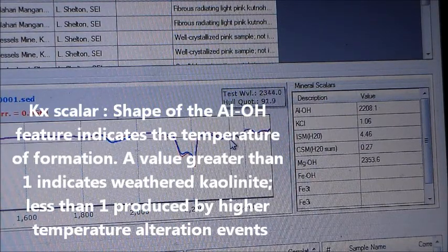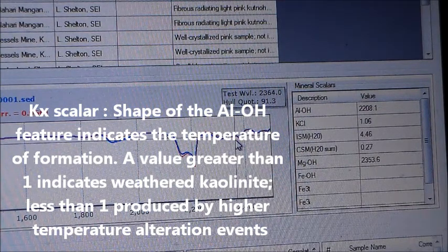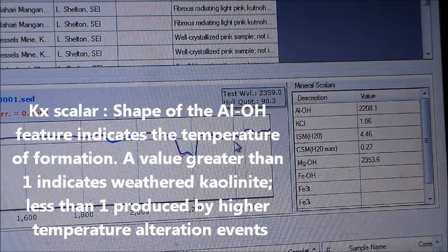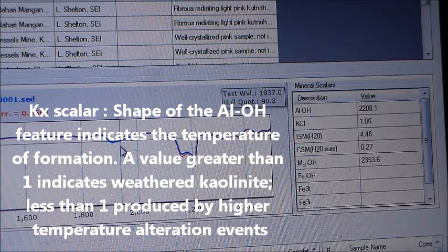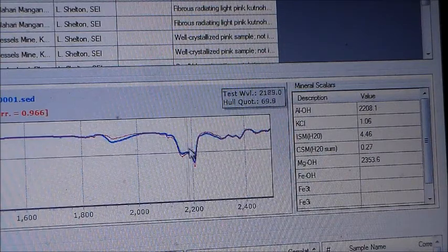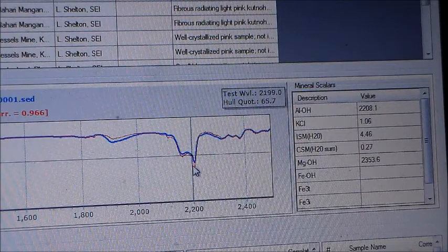The KX scaler is an indication of kaolinite crystallinity, which is strongly influenced by the temperature of fluids at the time of formation. This crystallinity influences the shape of the ALOH feature at 2200 nanometers. A KX scaler value greater than 1 indicates kaolinite produced by weathering; less than 1 is generally associated with kaolinite produced by higher temperature alteration events.